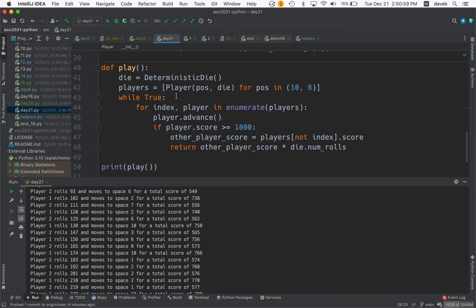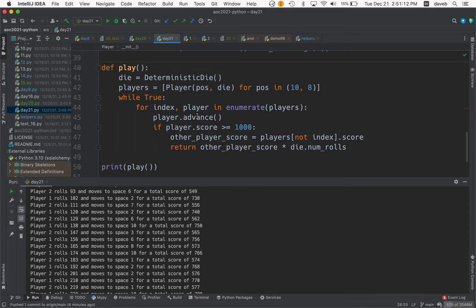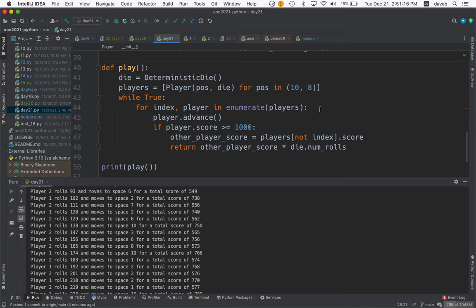Then we just keep playing until somebody wins. We have a loop that goes forever, and for each player we advance the player and check the score. If they're a winner, then we get the other player's score.